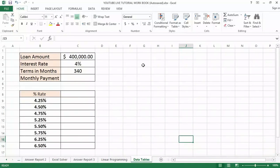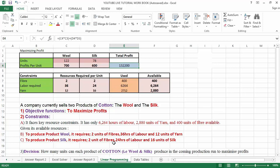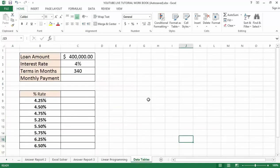Good day guys and welcome to my YouTube channel. In my last video tutorial we took a bit further on the Excel Solver tools in solving another optimization problem using linear programming, which helps to solve more complex decision-making problems. In today's video tutorial we are going to take a look at another tool inside of Microsoft Excel called Data Tables.